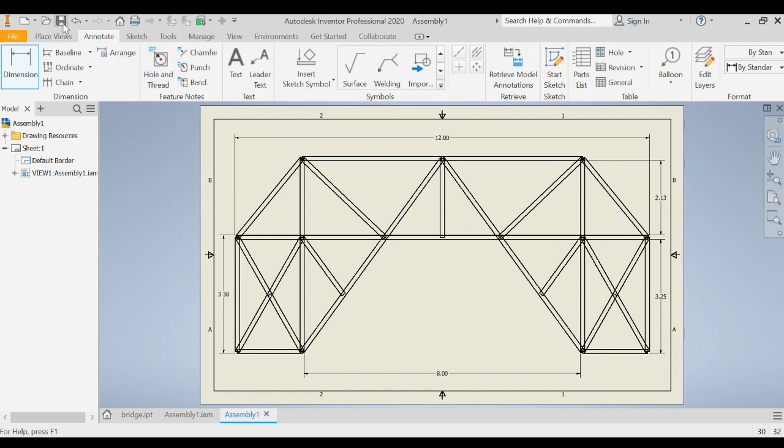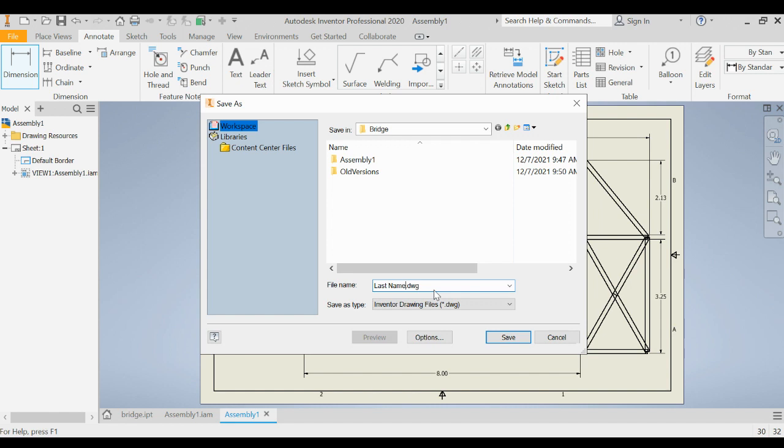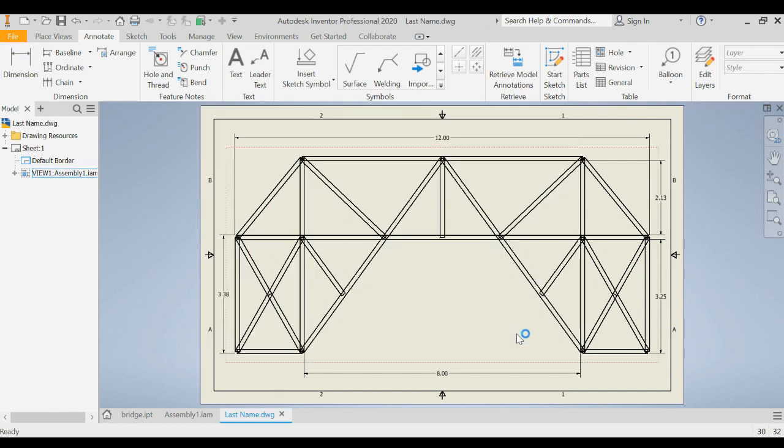You simply need to save this and it's going to save it as assembly one drawing. What I would like you to do is use your last name as the drawing name and again this is our technical drawing that we're going to be using as the template so you're going to put your last name in there as your drawing name.